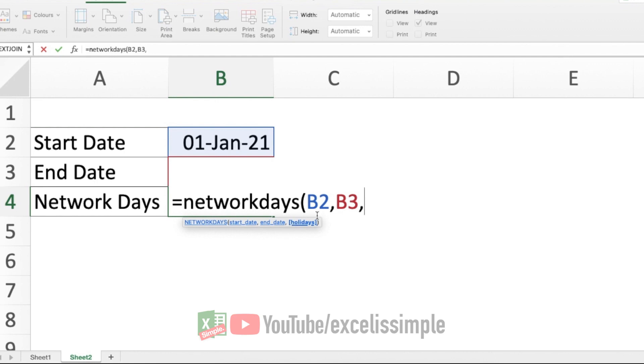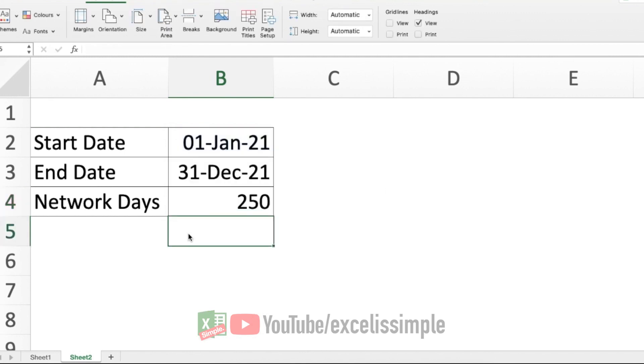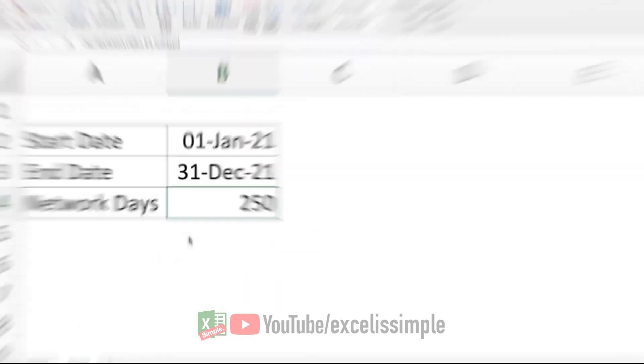As soon as I start typing the name of the named range, it will show up H-O-L-I. Here you can see the named range. I'll click on it. Holidays is added, bracket close and enter. So you can see earlier it was a different number, I think it was 264, but now it's 250 because now the national holidays have also been removed from it.